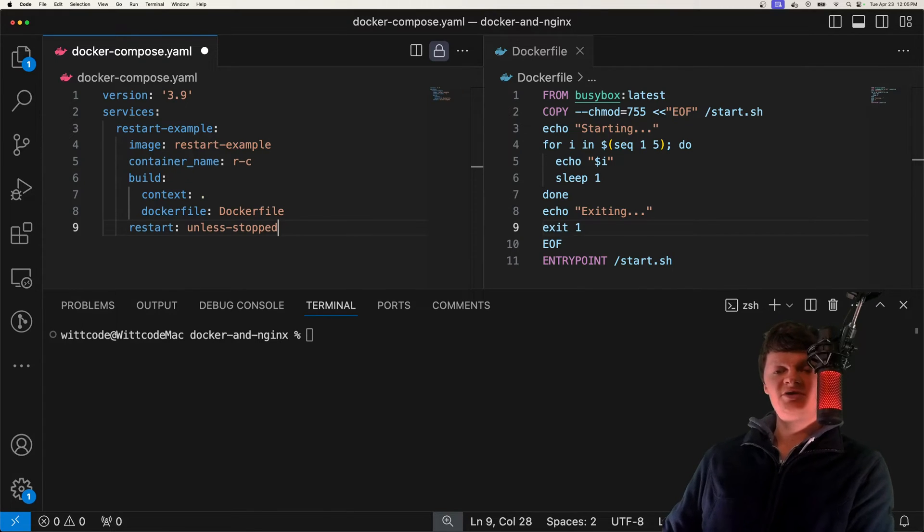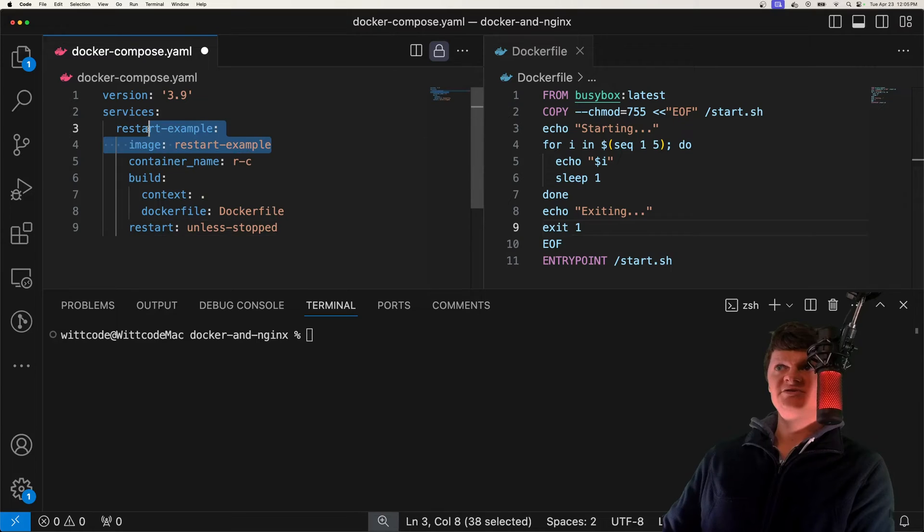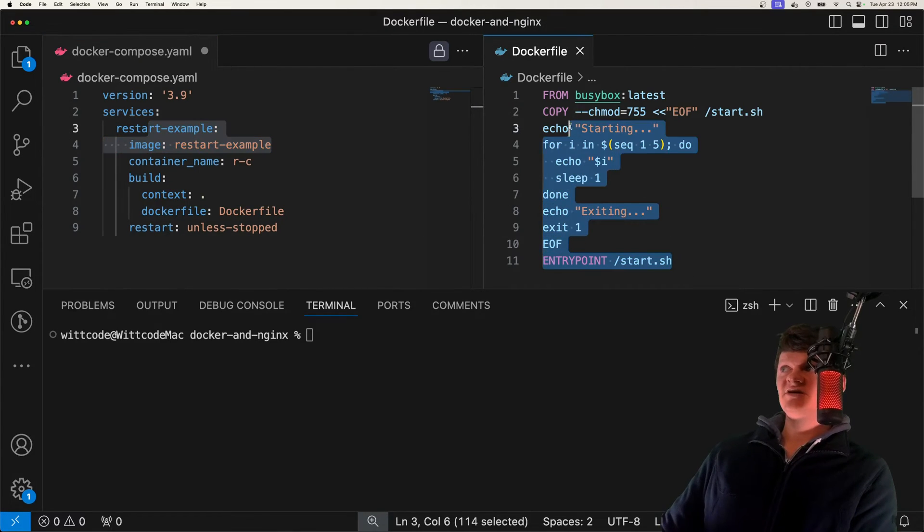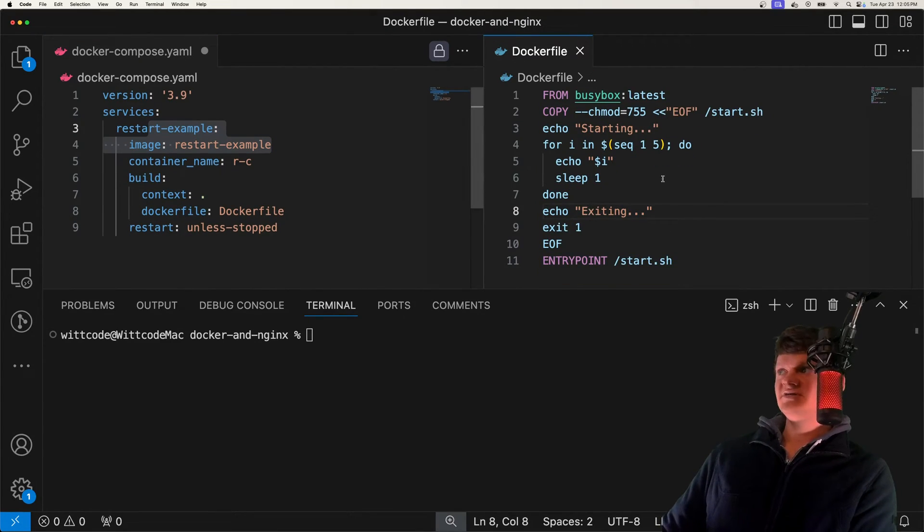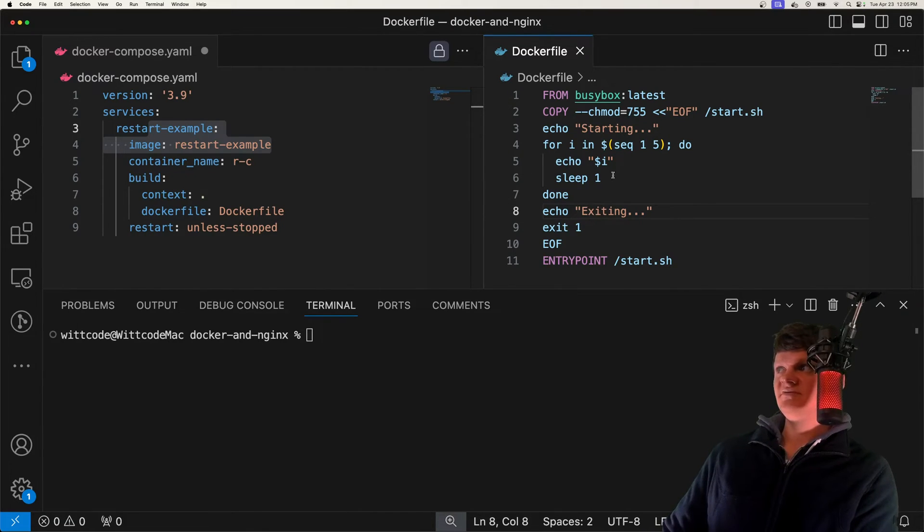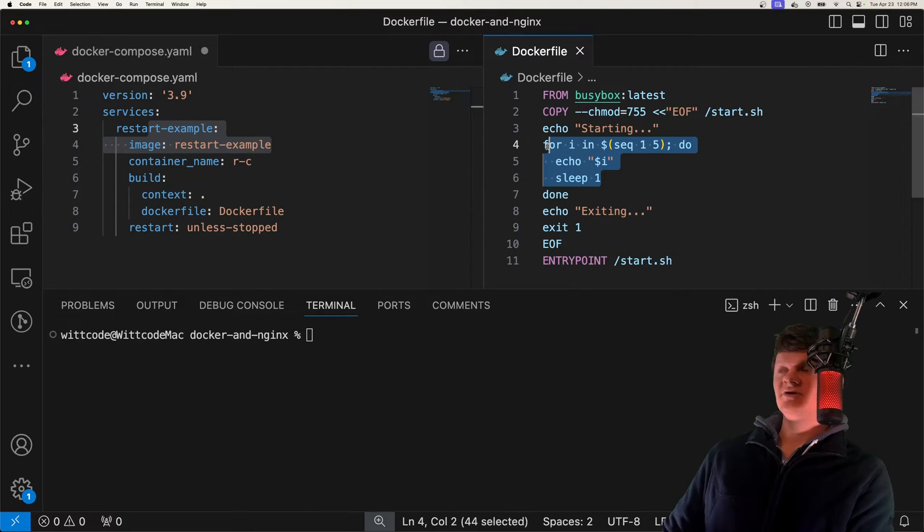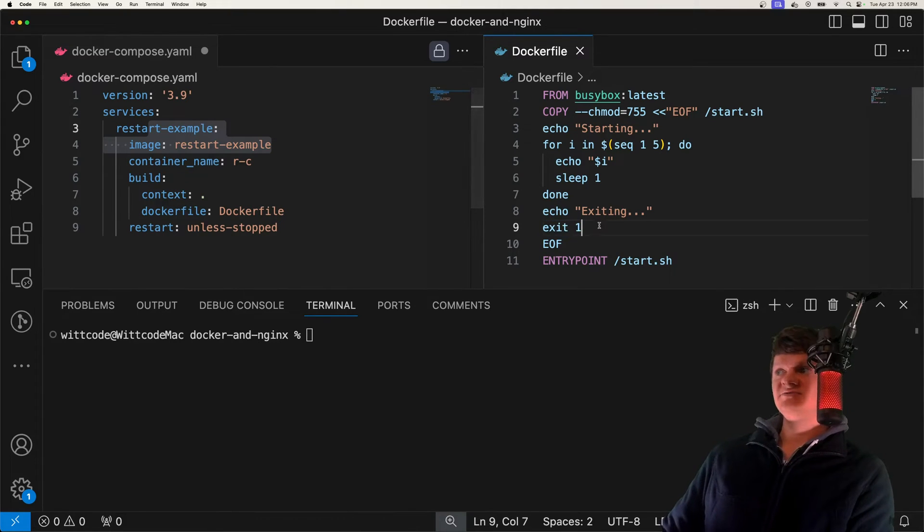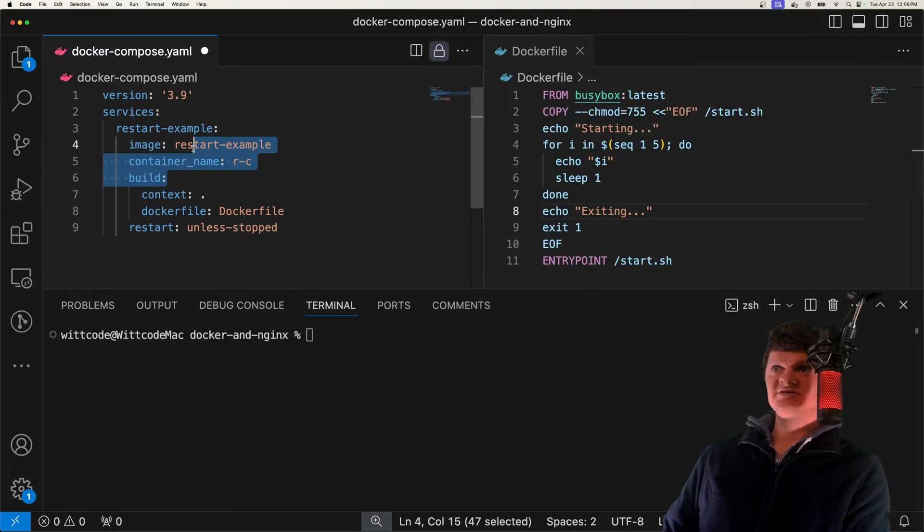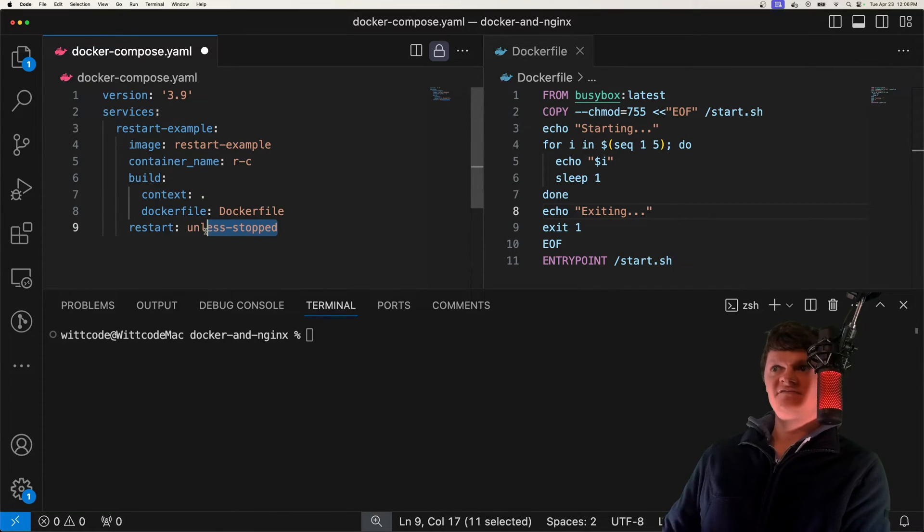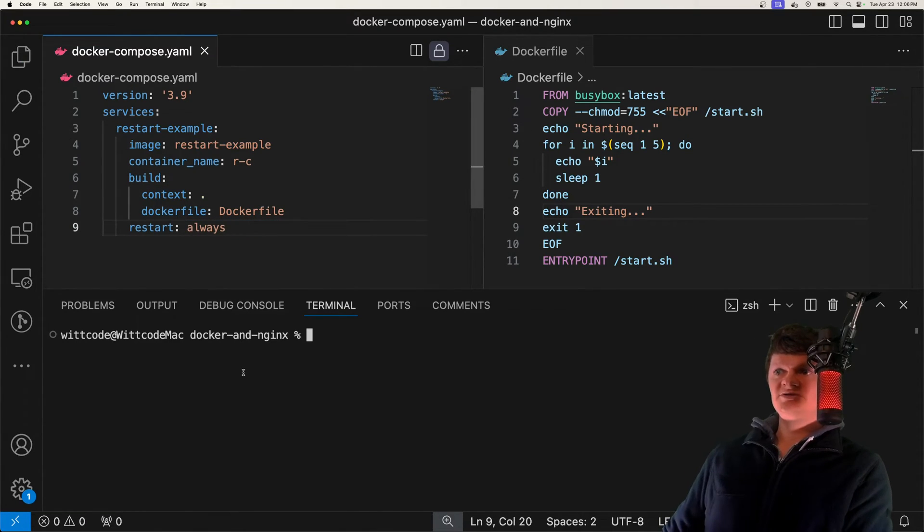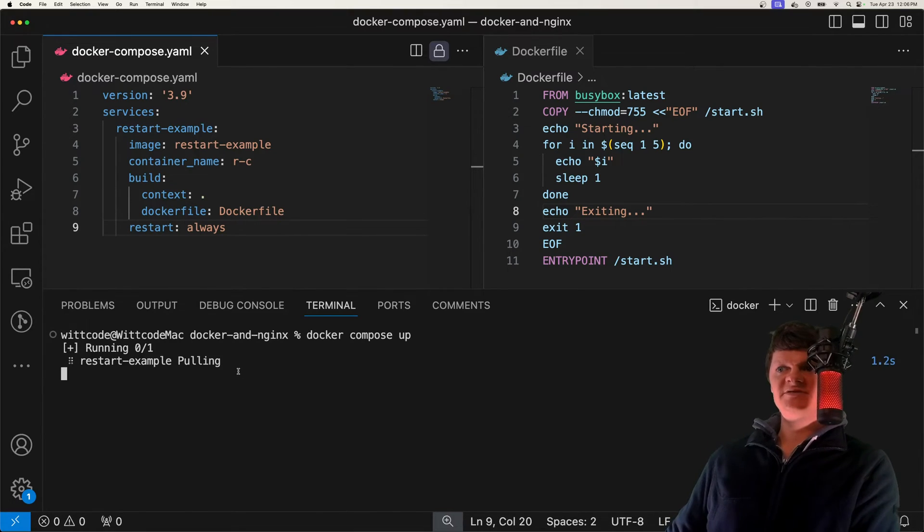The way we're going to do this is create a Docker container using Docker Compose with this Dockerfile. This Dockerfile creates an image that copies over a script that will loop every second and echo out the current iteration before echoing exiting, and then giving an exit code, specifically an error exit code. We're going to create this container using this Docker Compose yaml file. The first one I'm going to demonstrate is always. We can just run this with Docker Compose up.